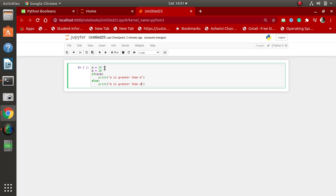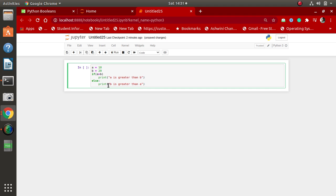In this example, we assign the value 10 to variable a and value 20 to variable b. With the help of a condition, we check which is the greater element between both of them. If the value of a is greater than b, then with the print function we display the message 'a is greater than b'. Otherwise, the else condition will execute and print the statement 'b is greater than a'. So let's try to run the above code.